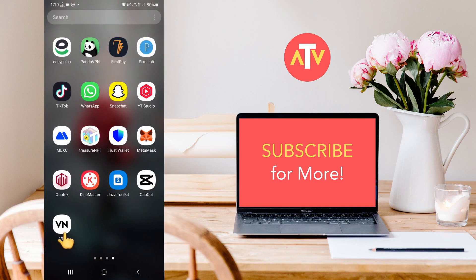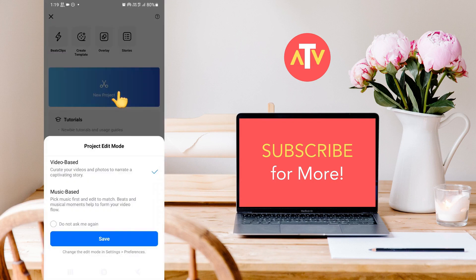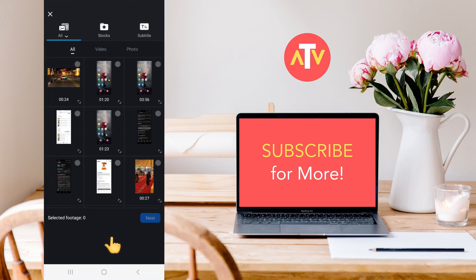First of all, you need to open the VN application, and from here, start a new project. You have to open a new project from here.